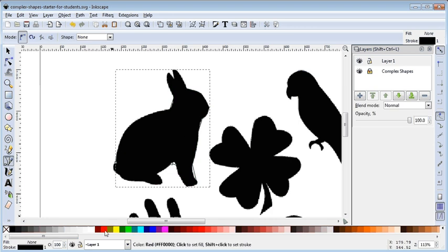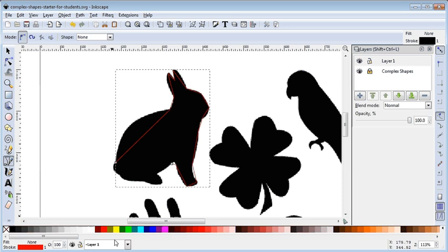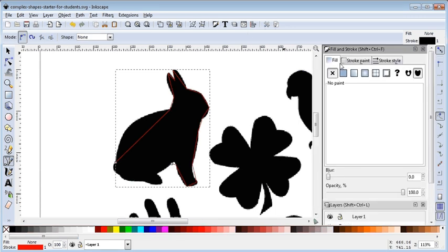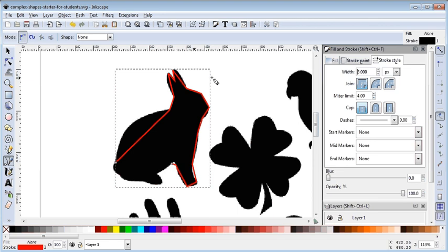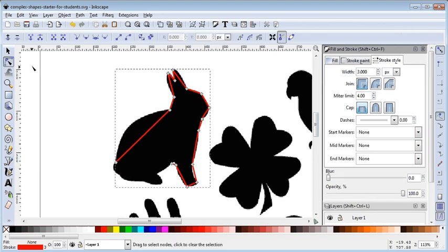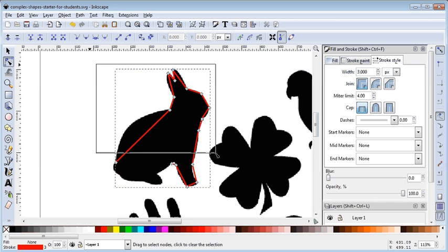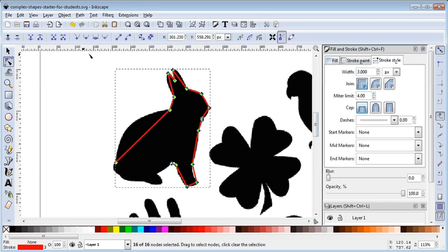You'll see it kind of disappeared because my stroke is currently black. So I'm going to set my stroke to red and add some width — in this activity we're going to add a width of three, just to make it more interesting. And there are all our data points.